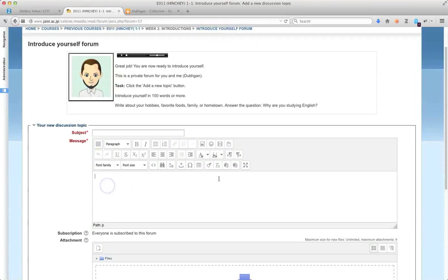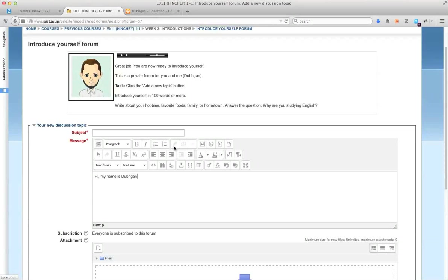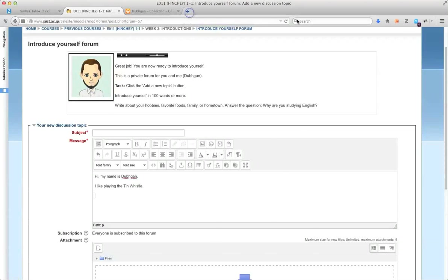So one thing that you can do is make hyperlinks. So let's just write some text here. So I like playing, hi my name is Dugan, I like playing the tin whistle.